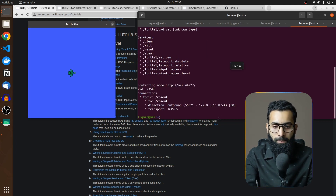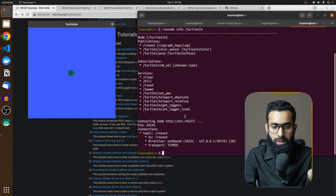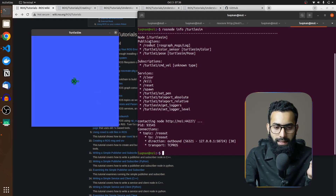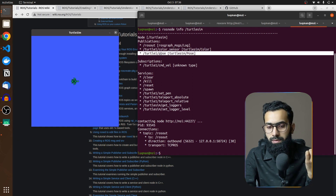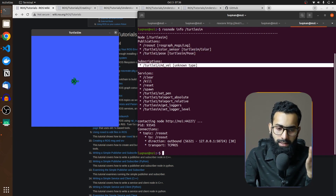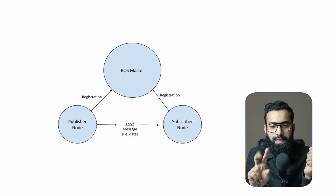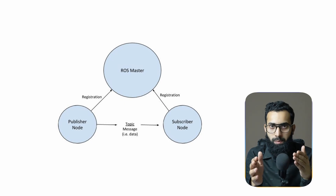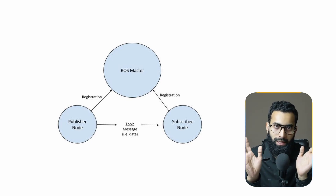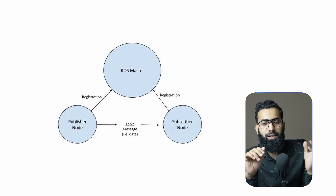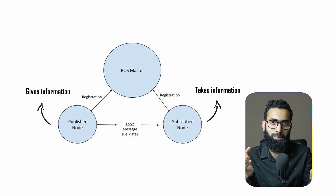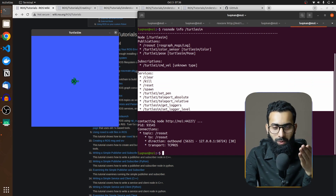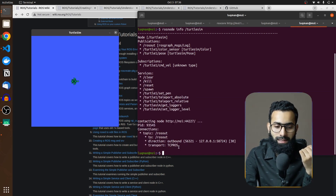Running `rosnode info turtlesim` provides basic information about the node that is running. It says it is actually publishing color sensor values, pose values, and the subscription of this node is command velocity. There are two important things inside nodes: publisher and subscriber. A subscriber or listener takes information; a publisher or talker gives information. There are services as well, but we will explore those in the services section.